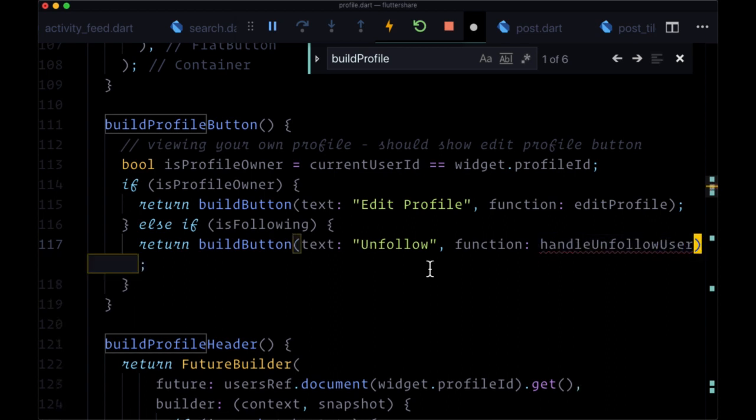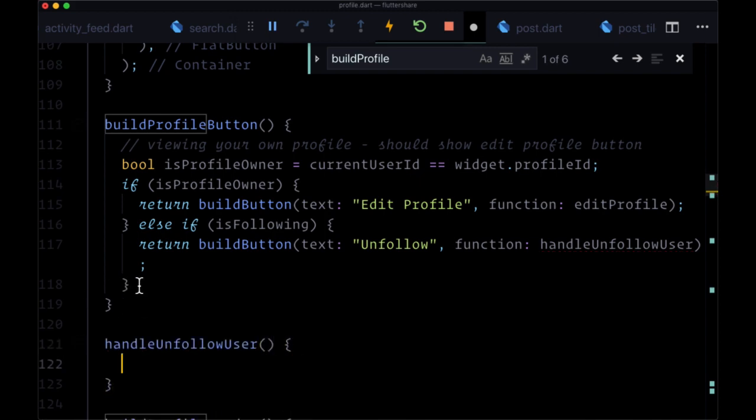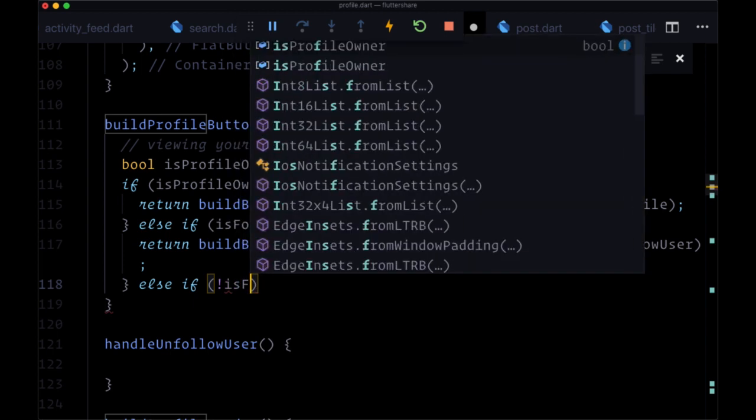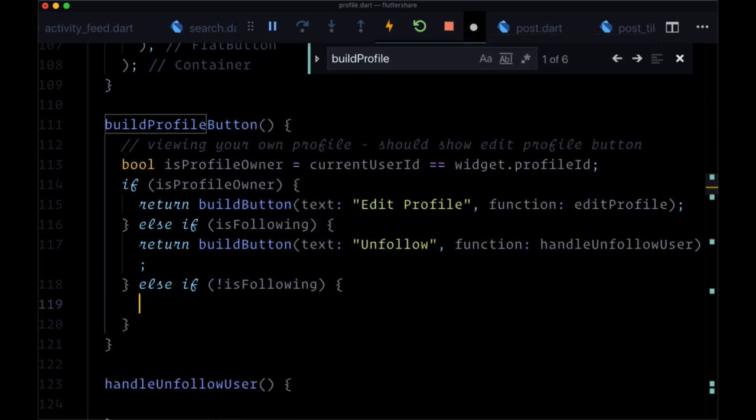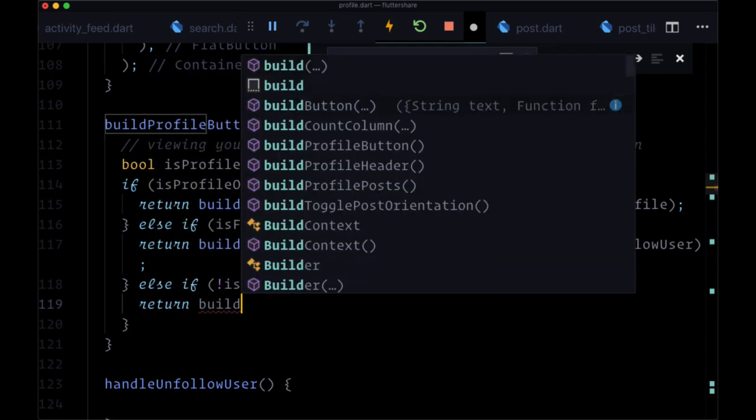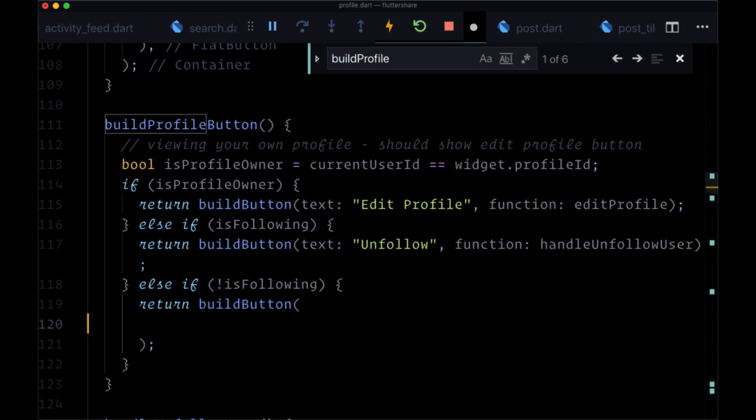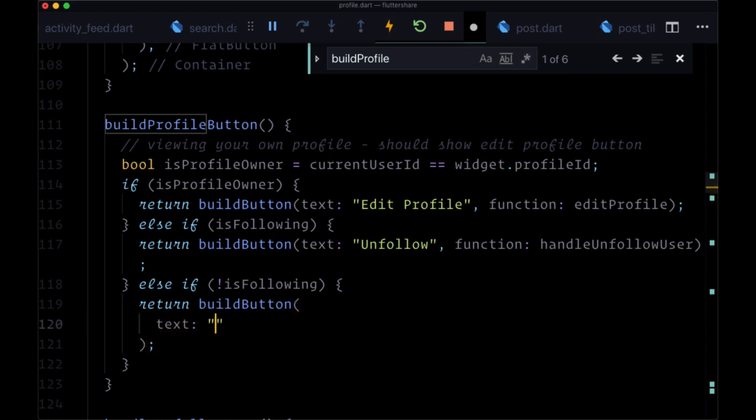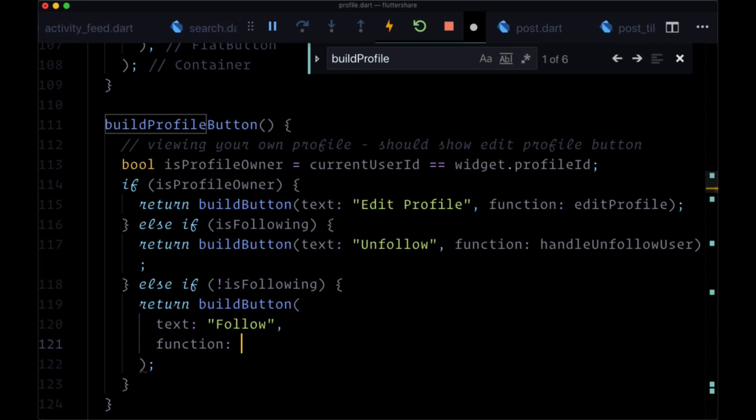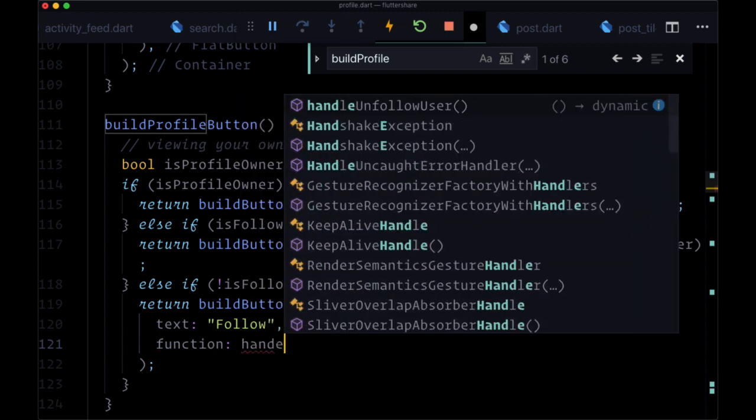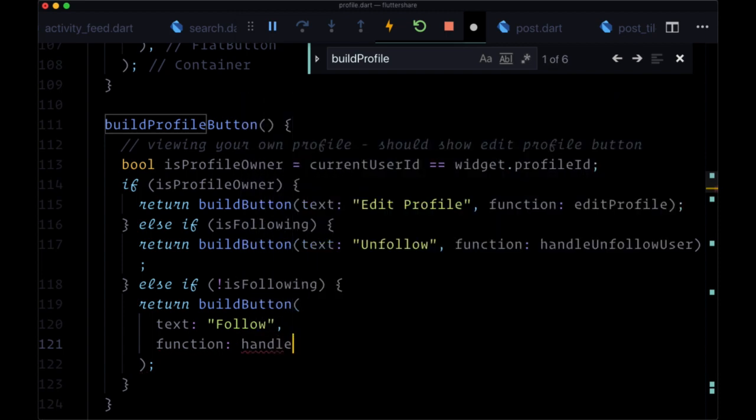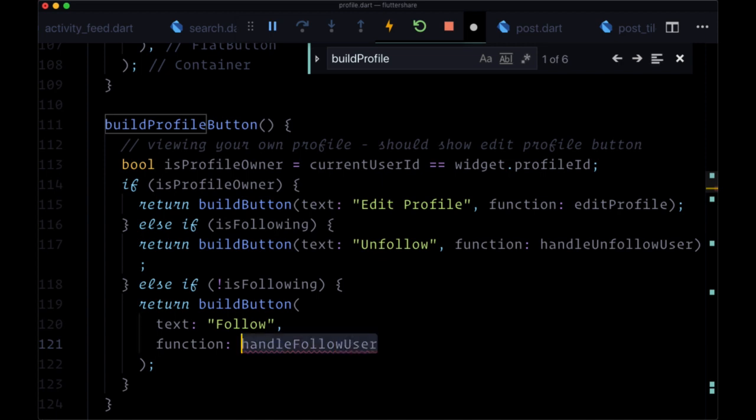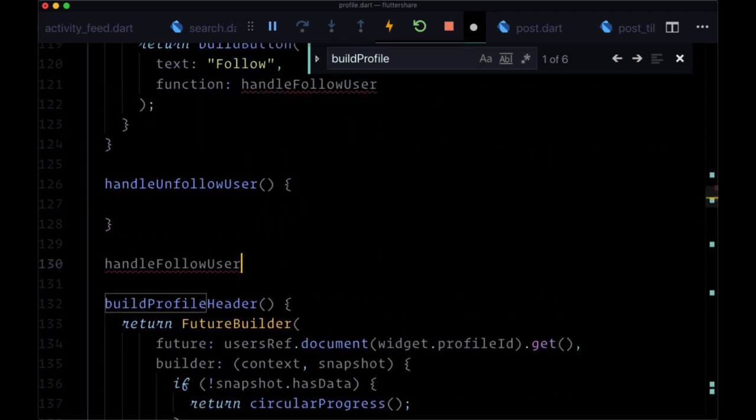So let's quickly make that. And for our last condition, we'll add else if is not following. So not isFollowing. If we're not following a user, we obviously want the button in the profile to be follow. So we'll go ahead and create that function, too.